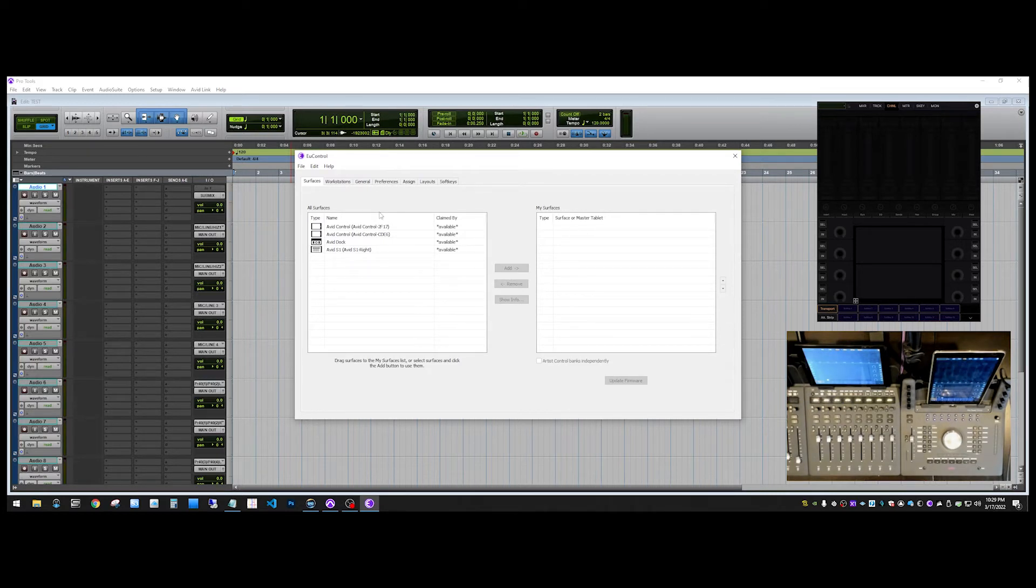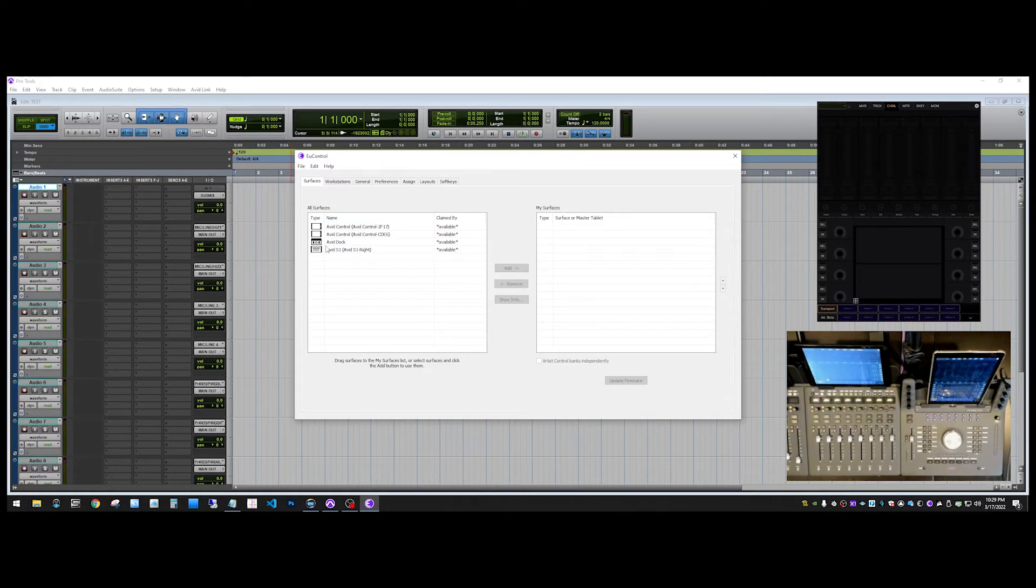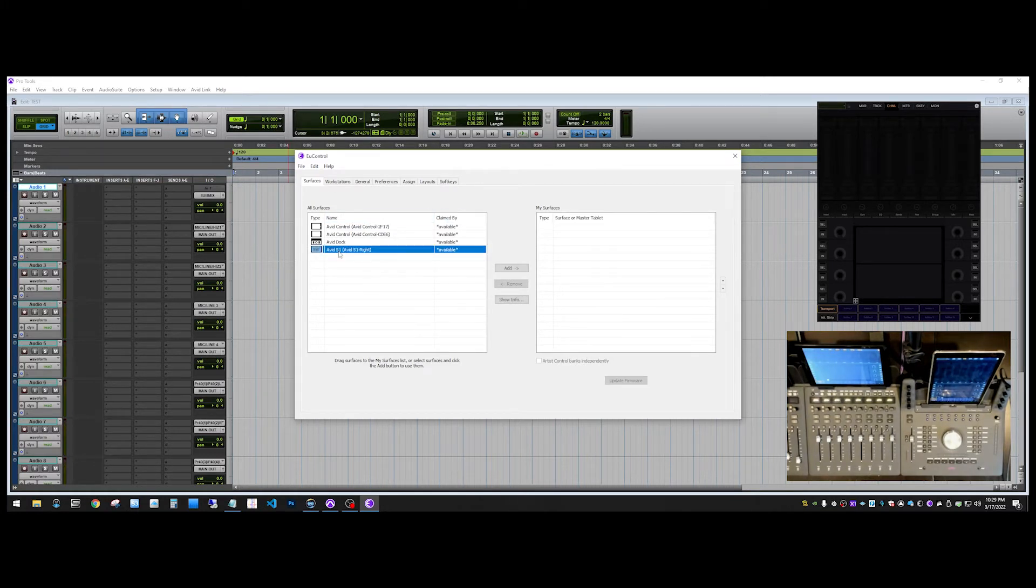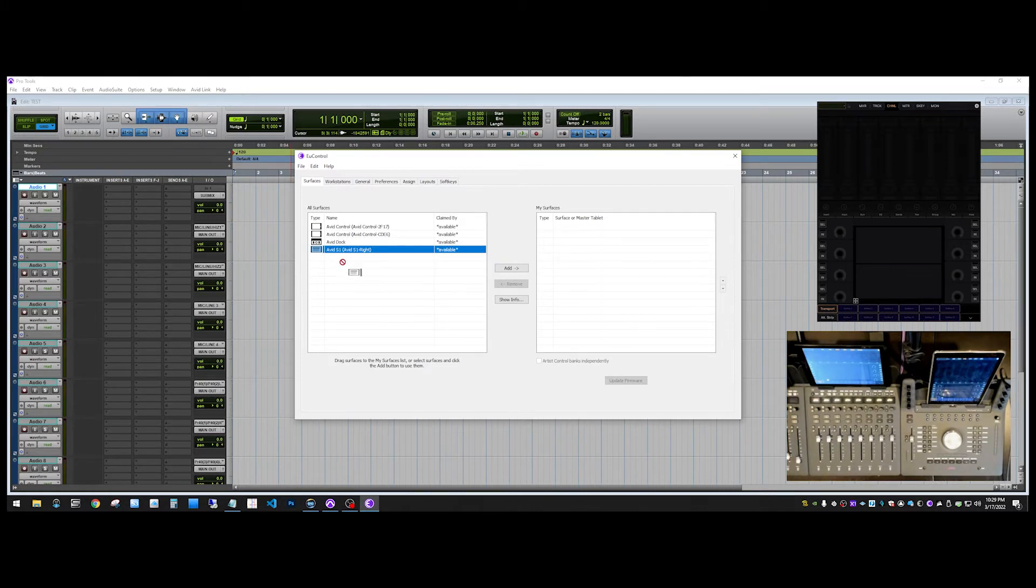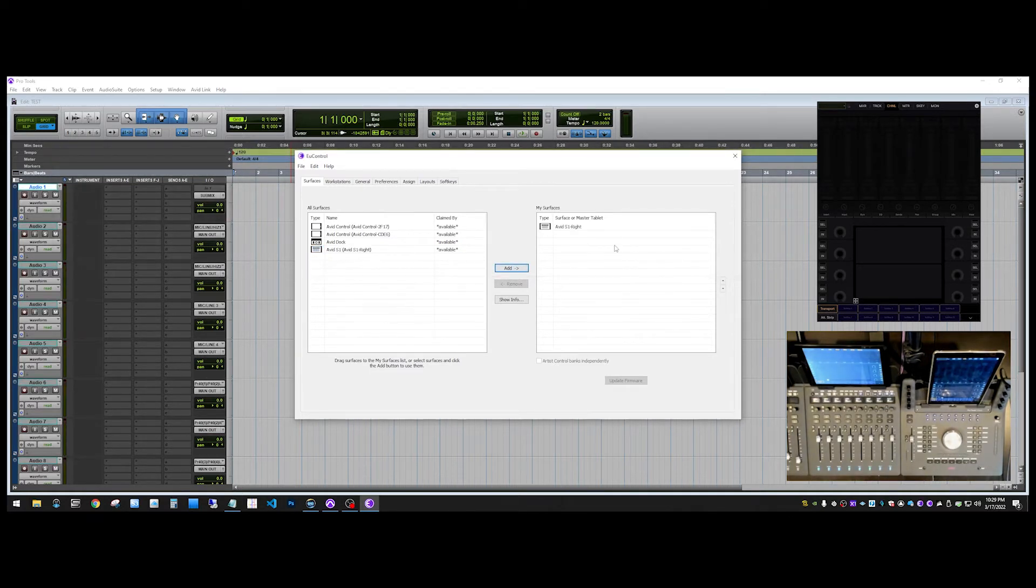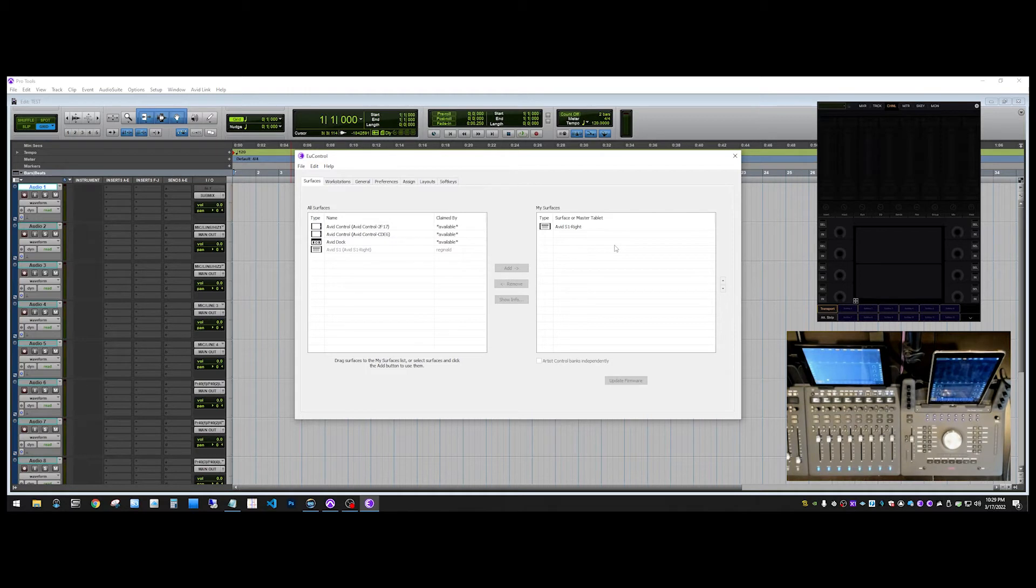So, what we're going to do is we're going to do a couple scenarios. We're interested in getting this S1 to work. So, what we'll do is we'll highlight this S1 and we could either click and drag it over to the my services list or we could click the add button. So, what I'm going to do is I'm just going to click add and if you look at the S1, you'll see that the OLEDs now reflect the tracks that are in Pro Tools.